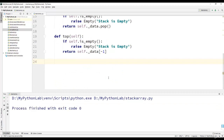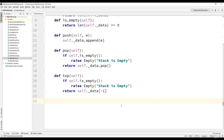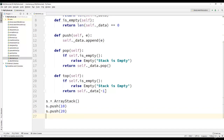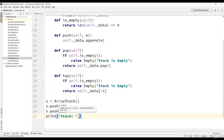Now we have defined the entire implementation of stack ADT using arrays. To perform the operations of the stack, we will create an object s of the type stack array. We will use the s object to perform operations on the stack. The first operation is s.push(10), which pushes element 10 onto the stack, and then s.push(20) pushes element 20. Then we will print the contents of the stack using s._data, which is the Python list defined as the member of the stack class.